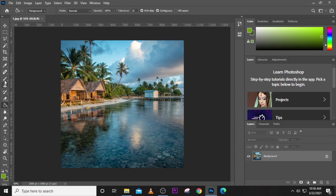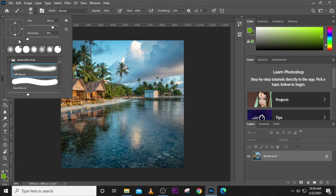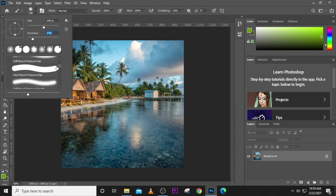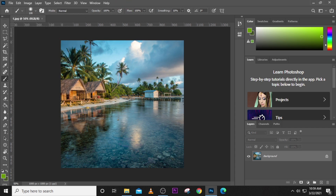For instance, if you click on the brush, you can come to the option bar and choose the type of brush, the size, the hardness, and even different types of brushes — it gives you different options. So the options keep changing because every tool has a different set of options. We call this the option bar.